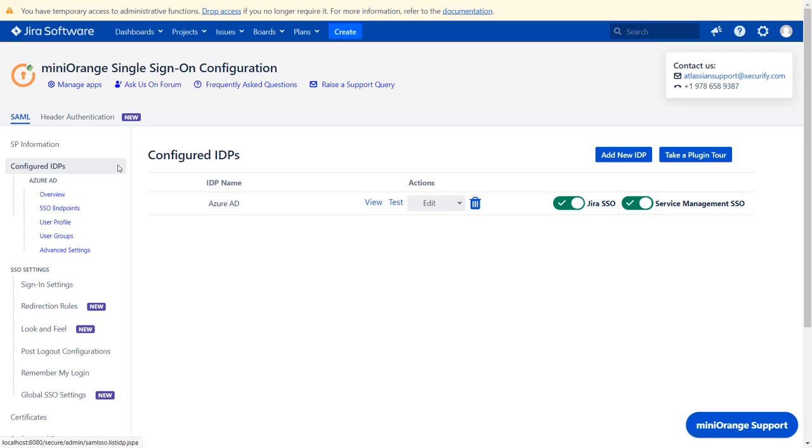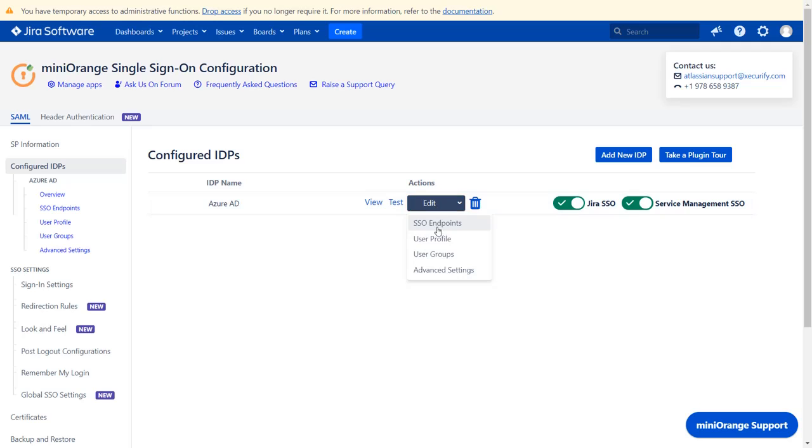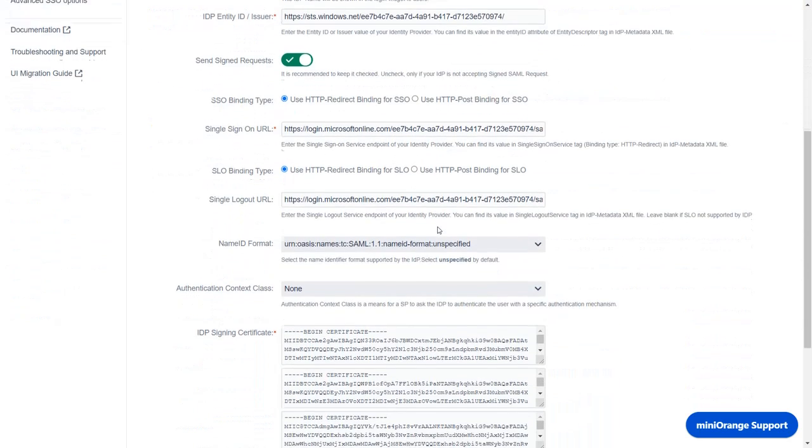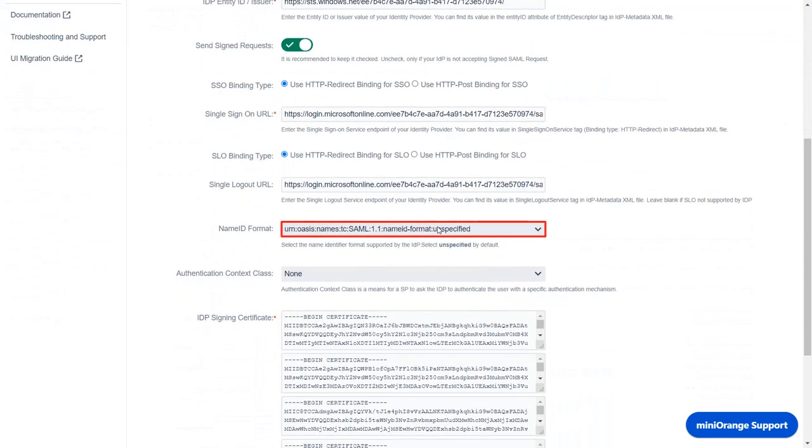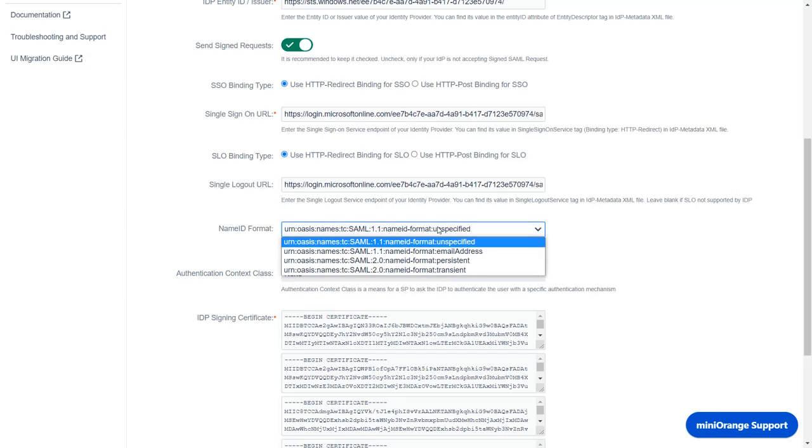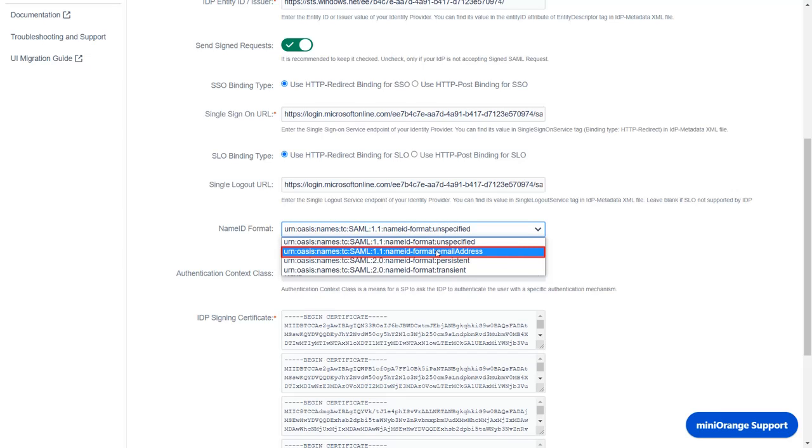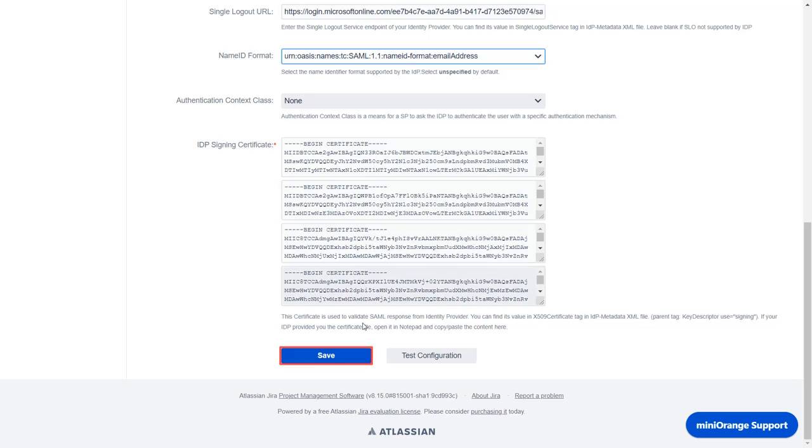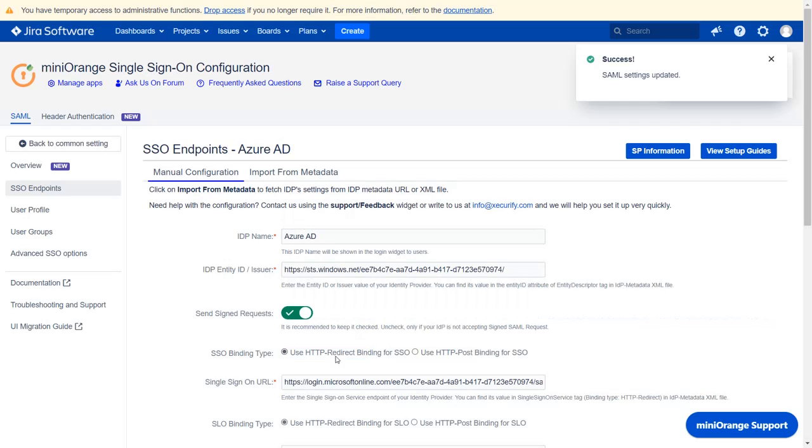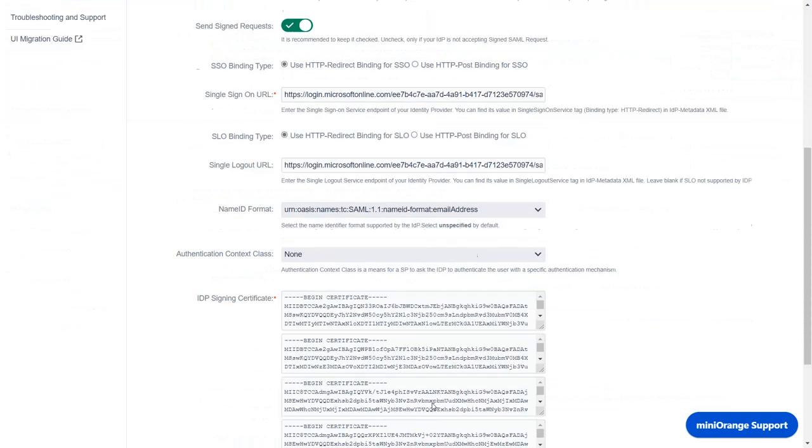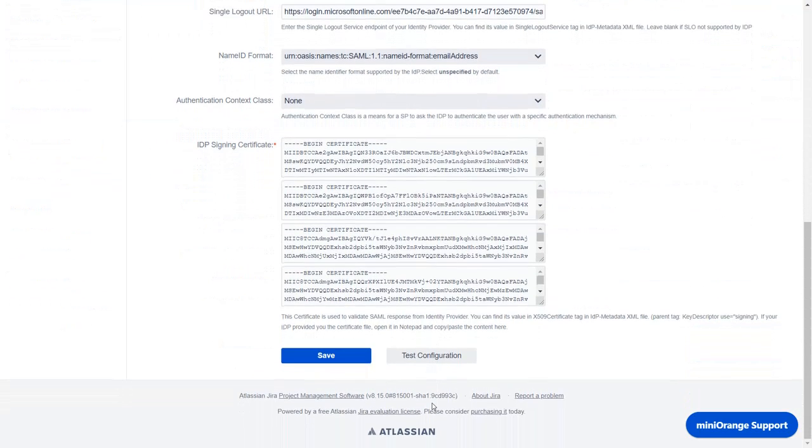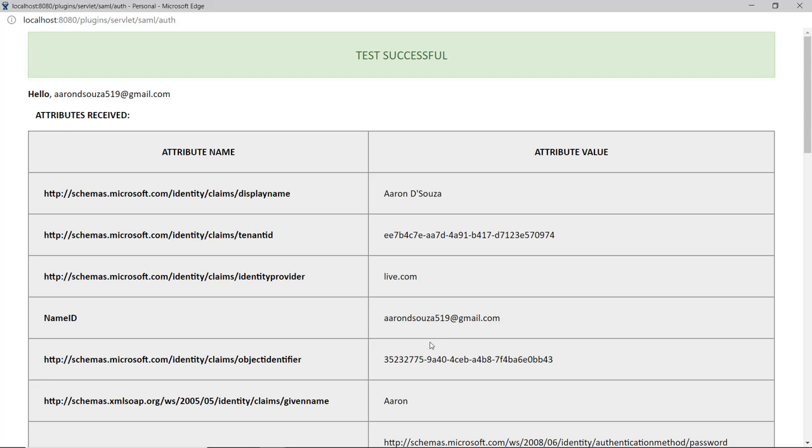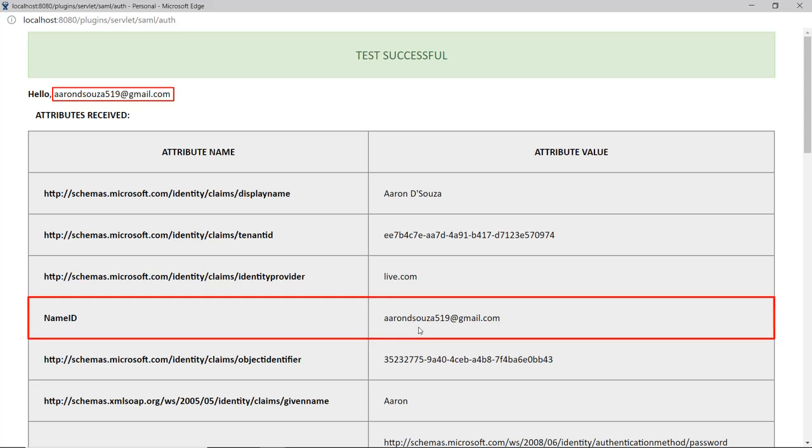If you wish to map the name ID format, then go to edit drop down and select SSO endpoints. Scroll down to name ID format field. And from the drop down select name ID format as email address. Scroll down and click on save. To test your configuration, scroll down and click on test configuration. You can see that the test configuration is successful. An attribute value of name ID is replaced by email address.